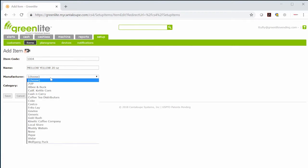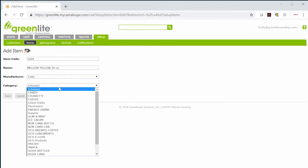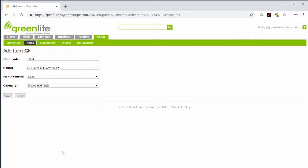Next, choose from the drop-down list for manufacturers and for categories. Click save before adding another item.